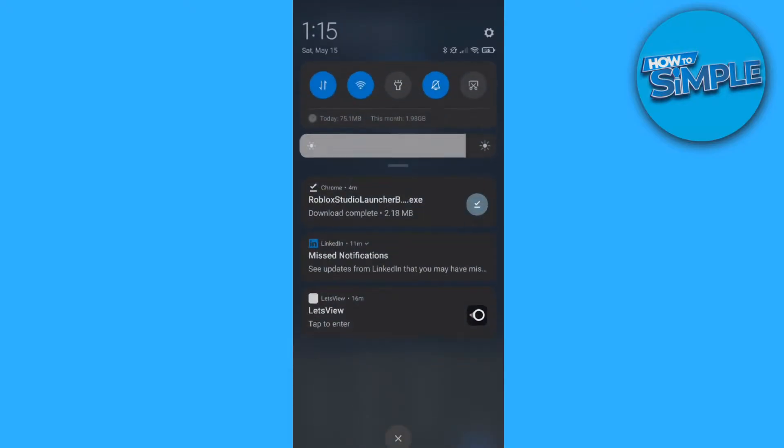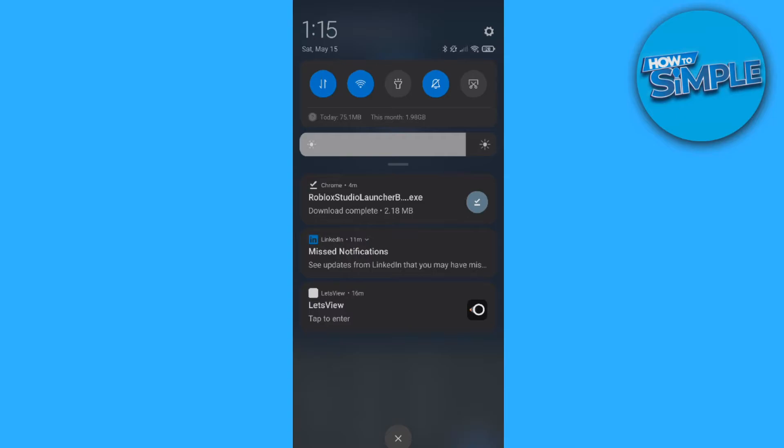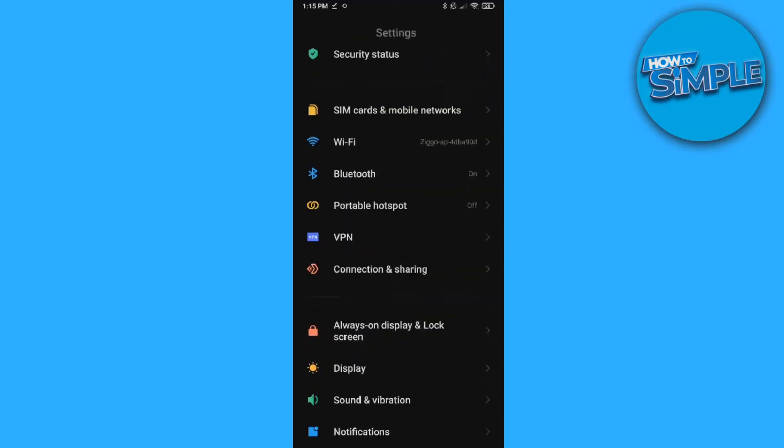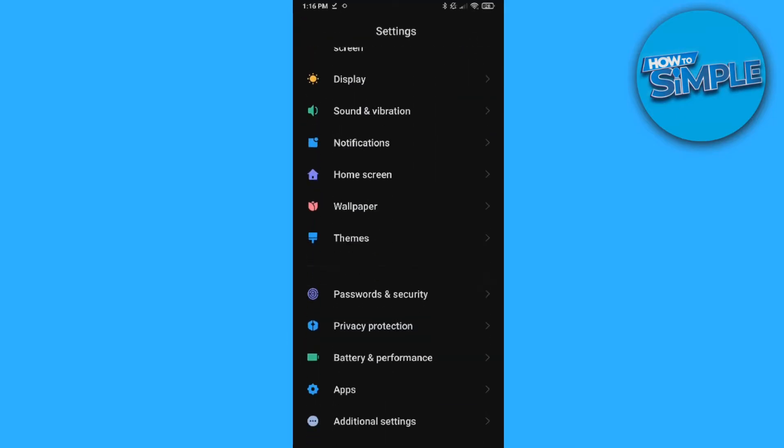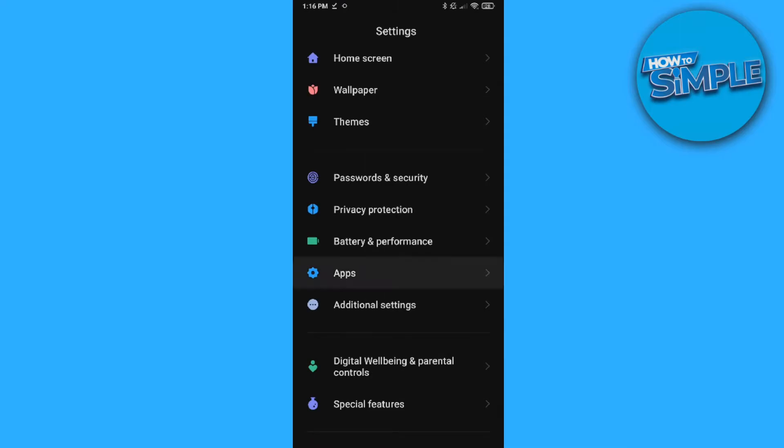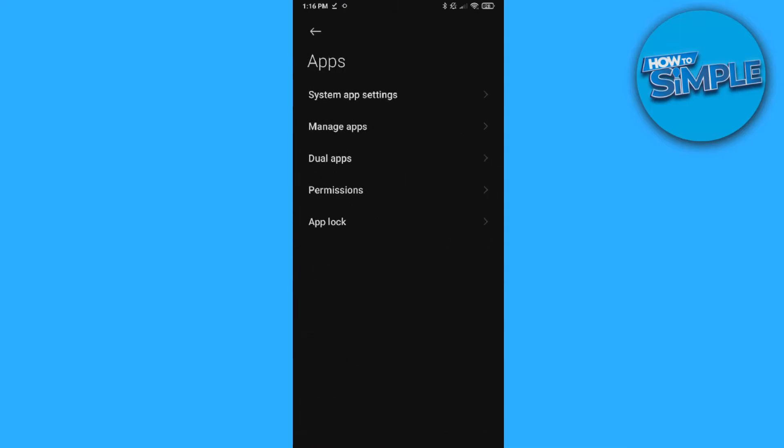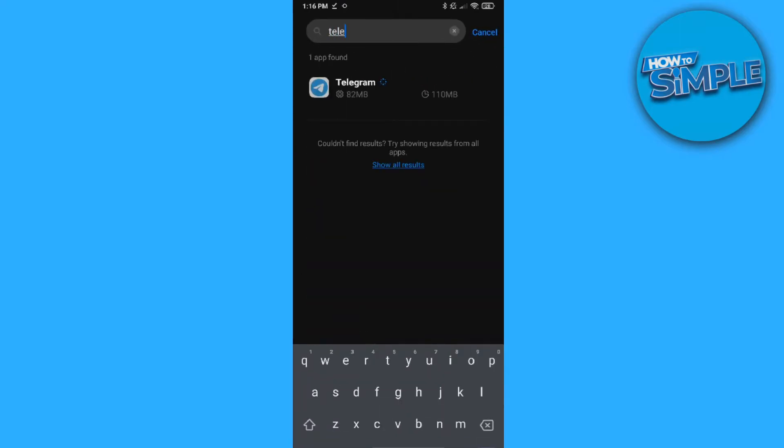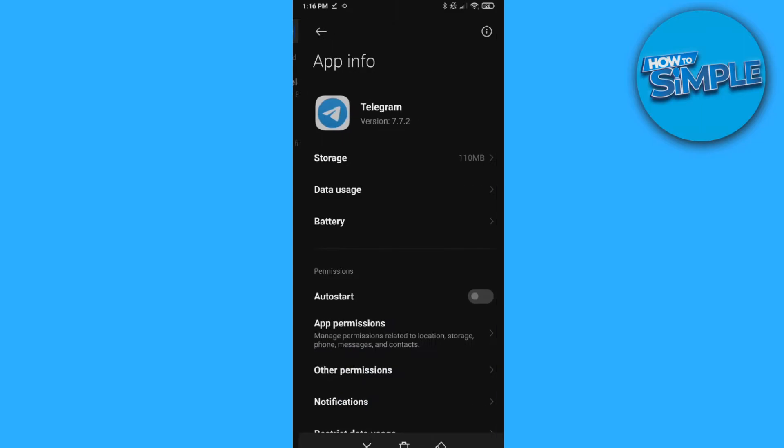So what you want to do, you want to go to your phone settings, swipe up, go to your settings of your phone, and then go down to apps. So go to apps, manage apps, and then find Telegram.